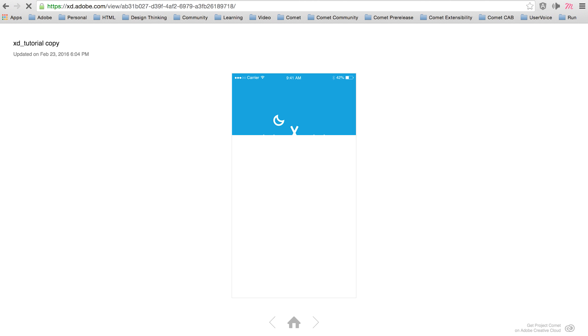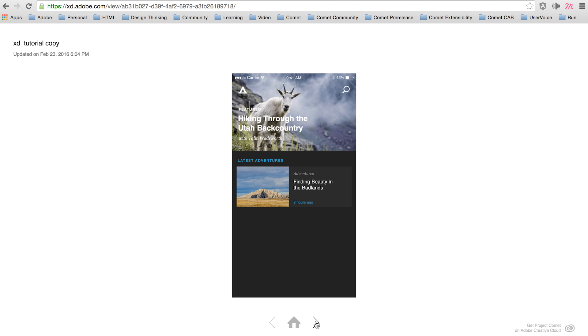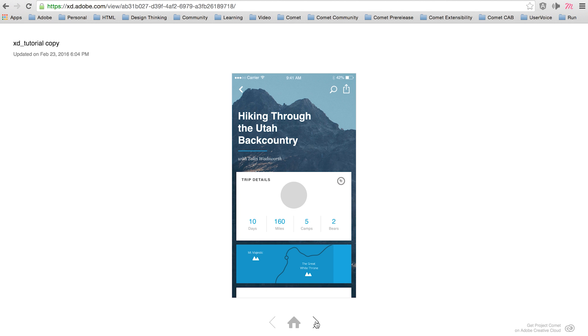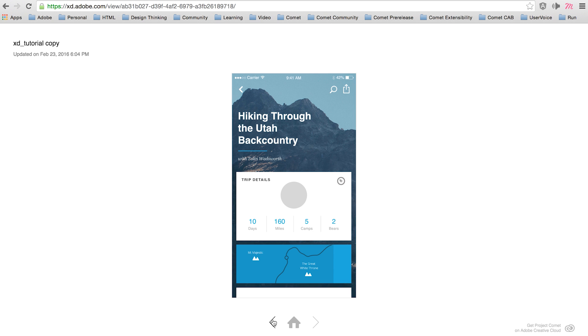because I didn't have any wires, you can see arrows here so I can see all the artboards I have from that design file in Adobe XD.